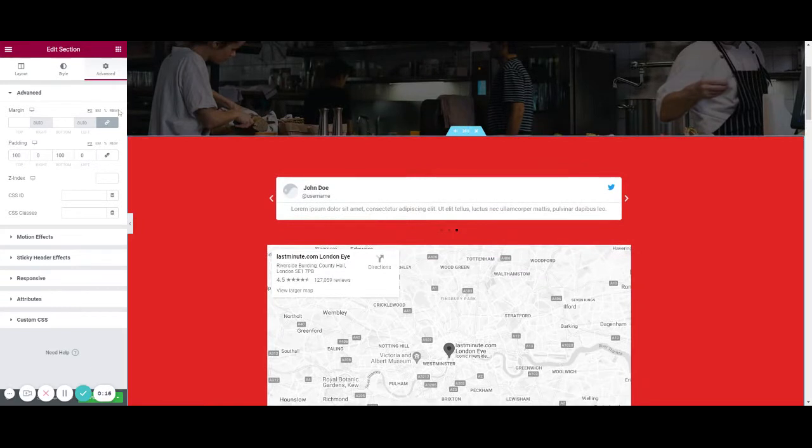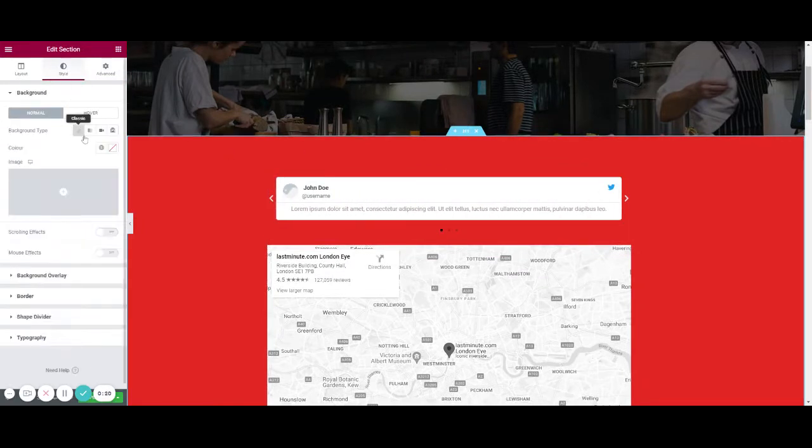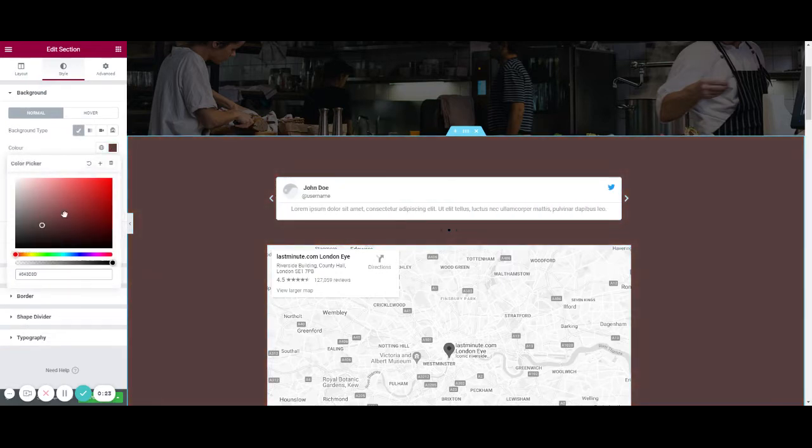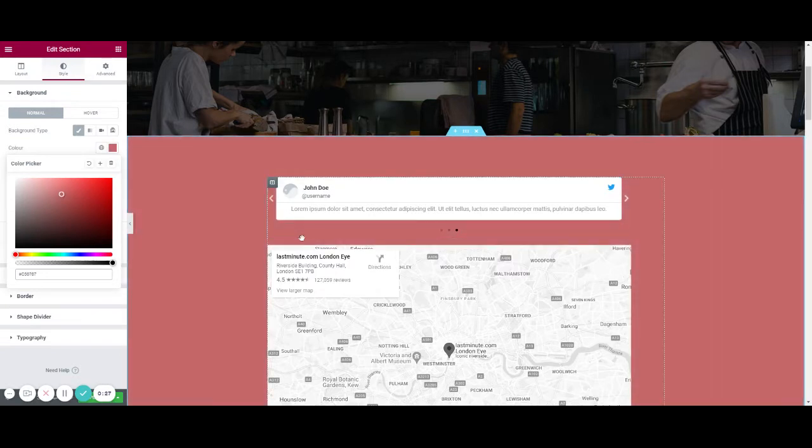Now if I want to edit the red section, normally you will go to style and edit the background color. However, you find that editing the background color doesn't actually change the color of the page.